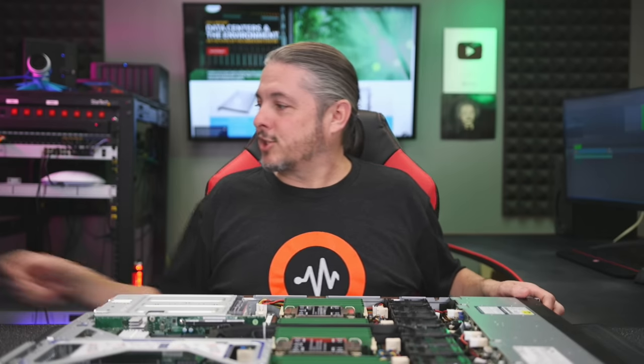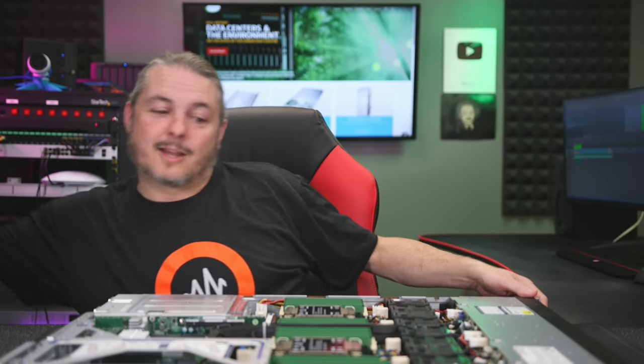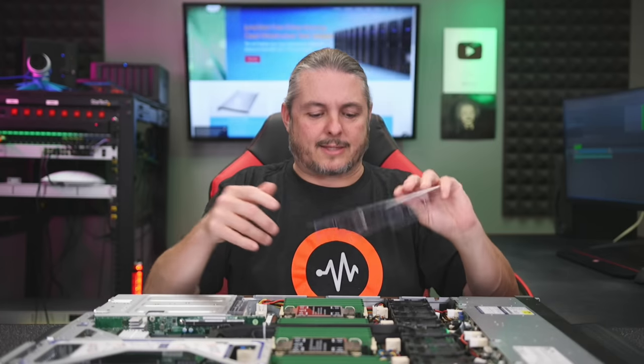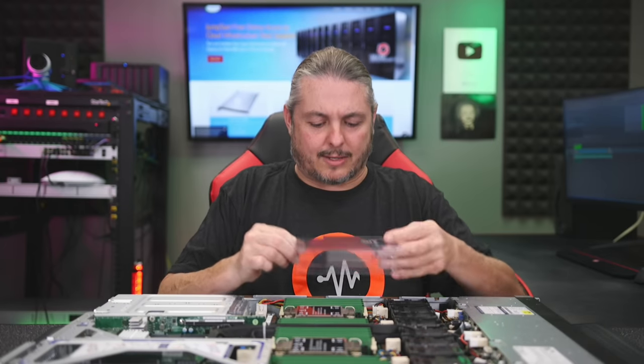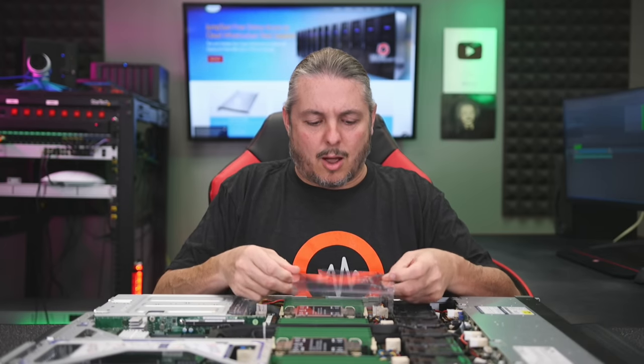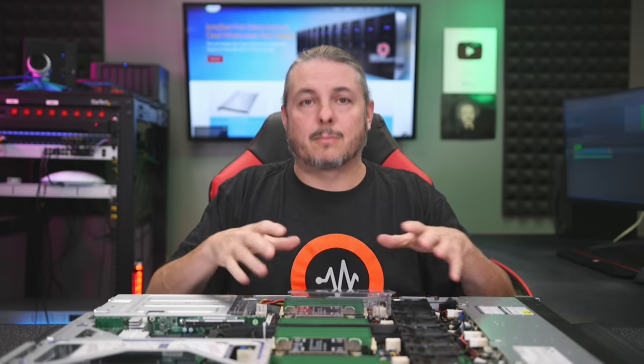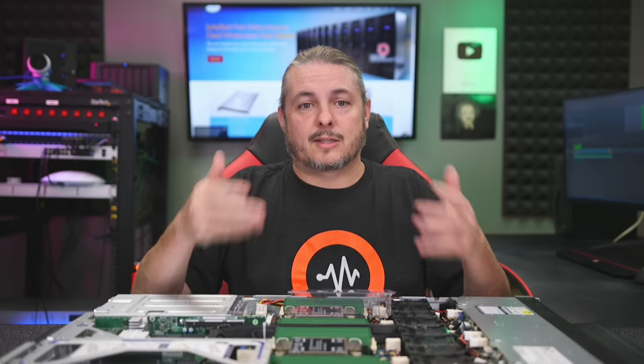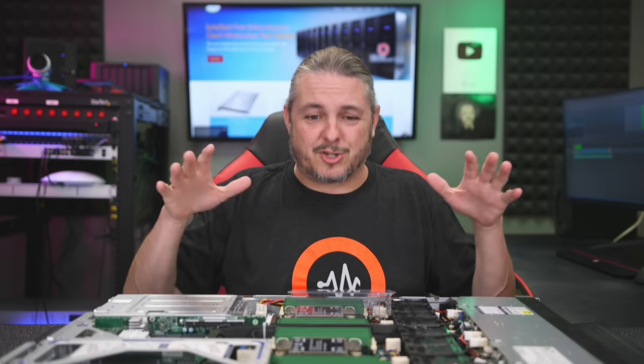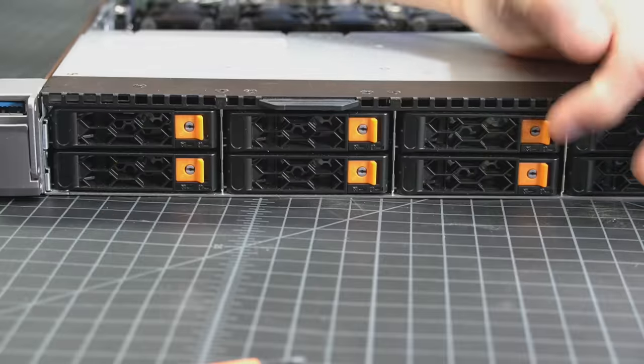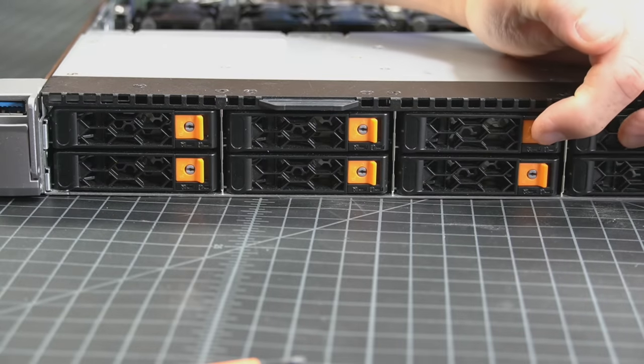Now, I do have the plenums off on this kind of to make it look a little bit more presentable and less shiny in the lights. But the two plenums, plastic plenums that redirect the air, we'll go ahead and put these back on the system so we can get this thing fired up and jump into the real fun, which is the software testing on it. Now, before we put this in the rack, I wanted to show the drive bays.